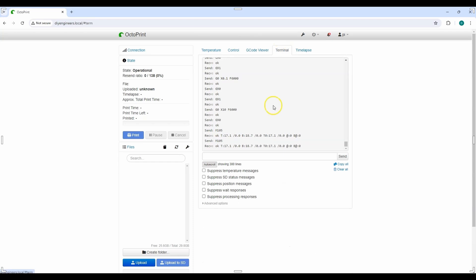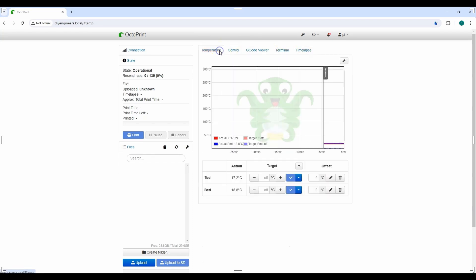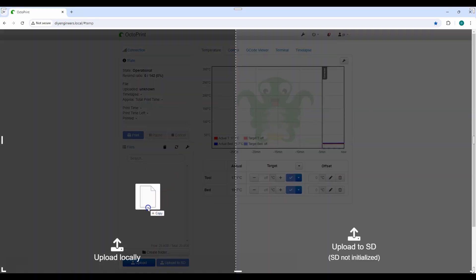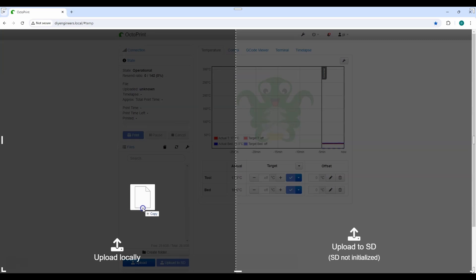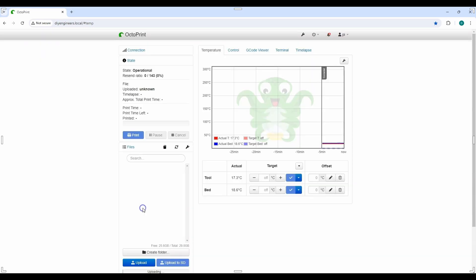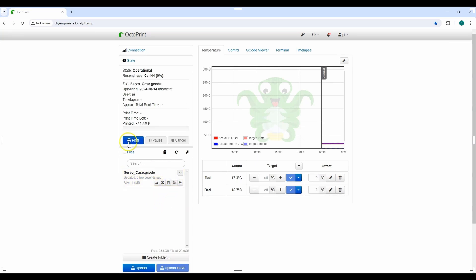So I'll go ahead and to load a file, I'm just going to drag and drop it. So I'm going to drag and drop the G-code file and upload locally since I don't have an SD card connected to the 3D printer. And then you can see the servo case. I'm going to go ahead and load and click print.